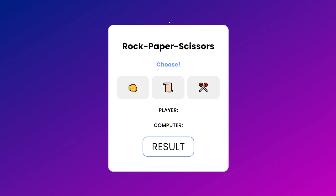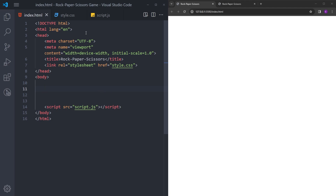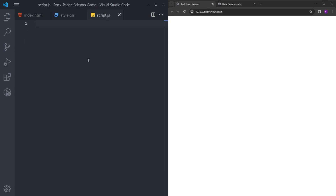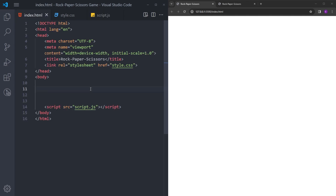This video is mainly going to be a JavaScript video, but I'll also explain the HTML and CSS part as well. In my project folder I created three files: an HTML file with the boilerplate, a linked stylesheet, the title set to Rock Paper Scissors, and a linked JavaScript file. The CSS file resets margin and padding, and the JavaScript file is empty for now.